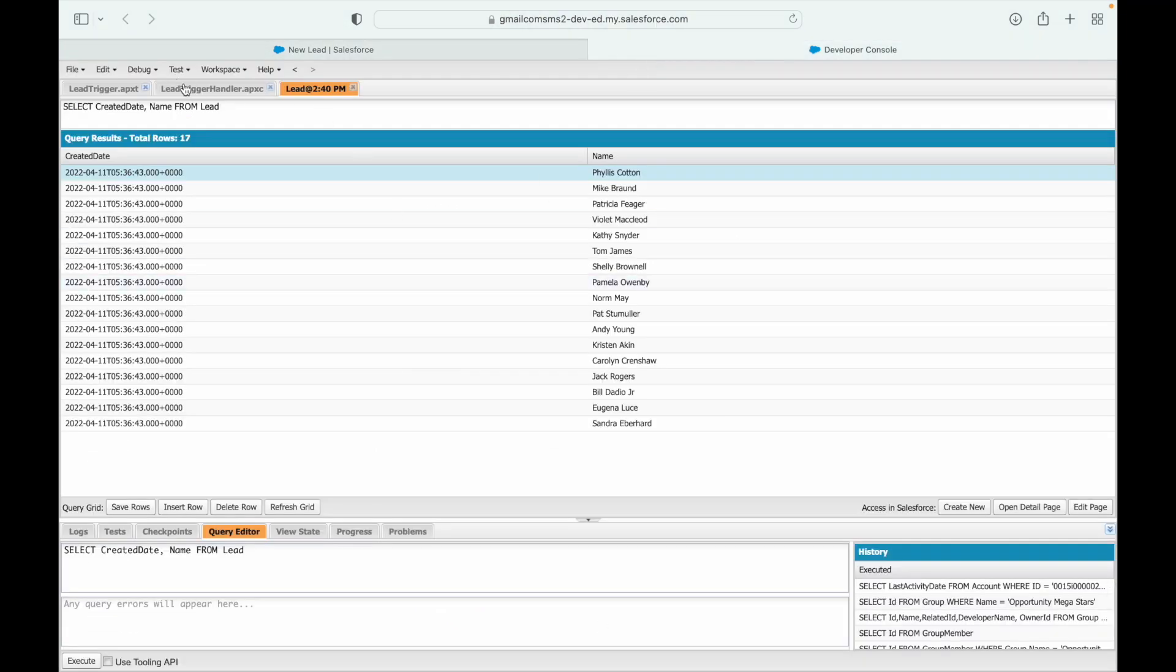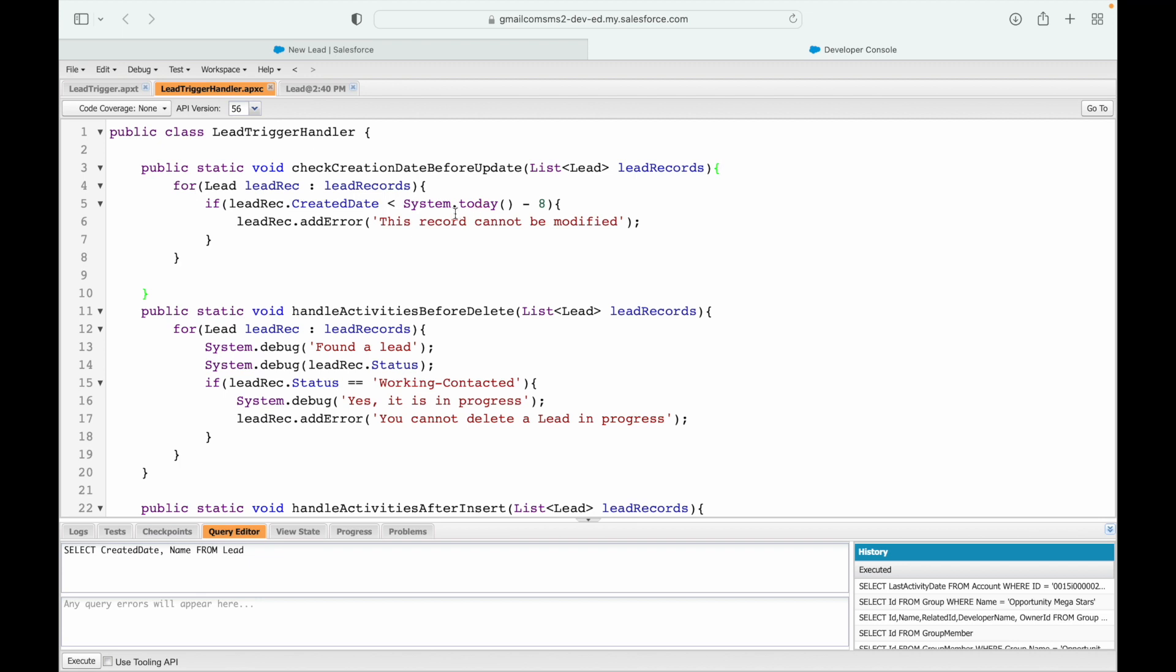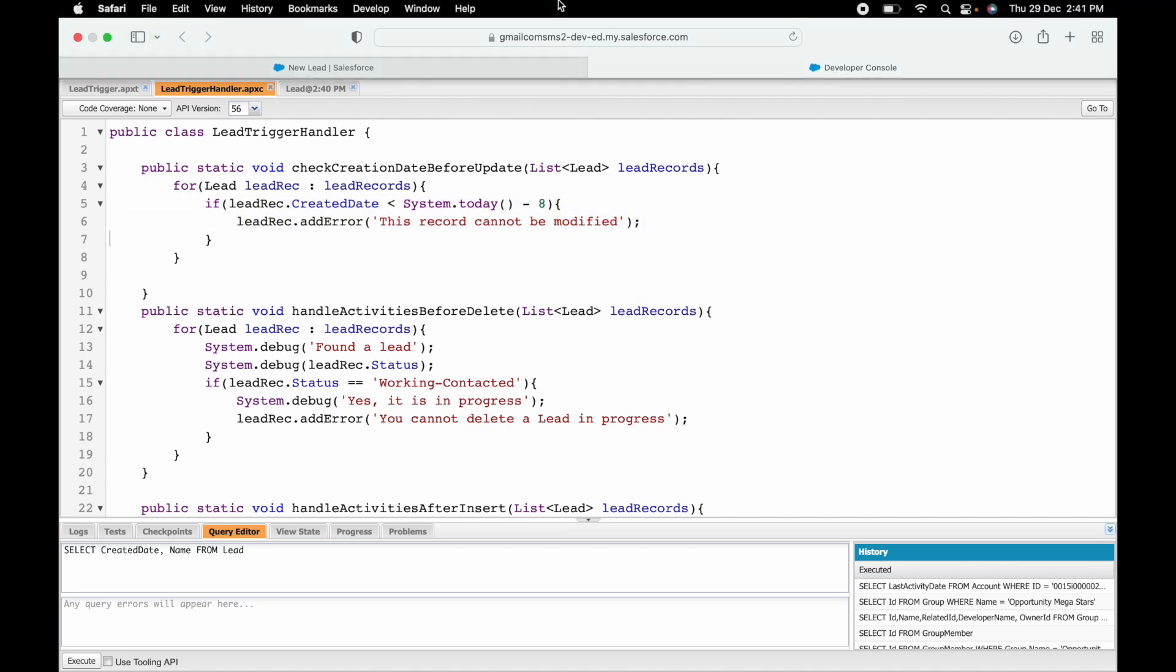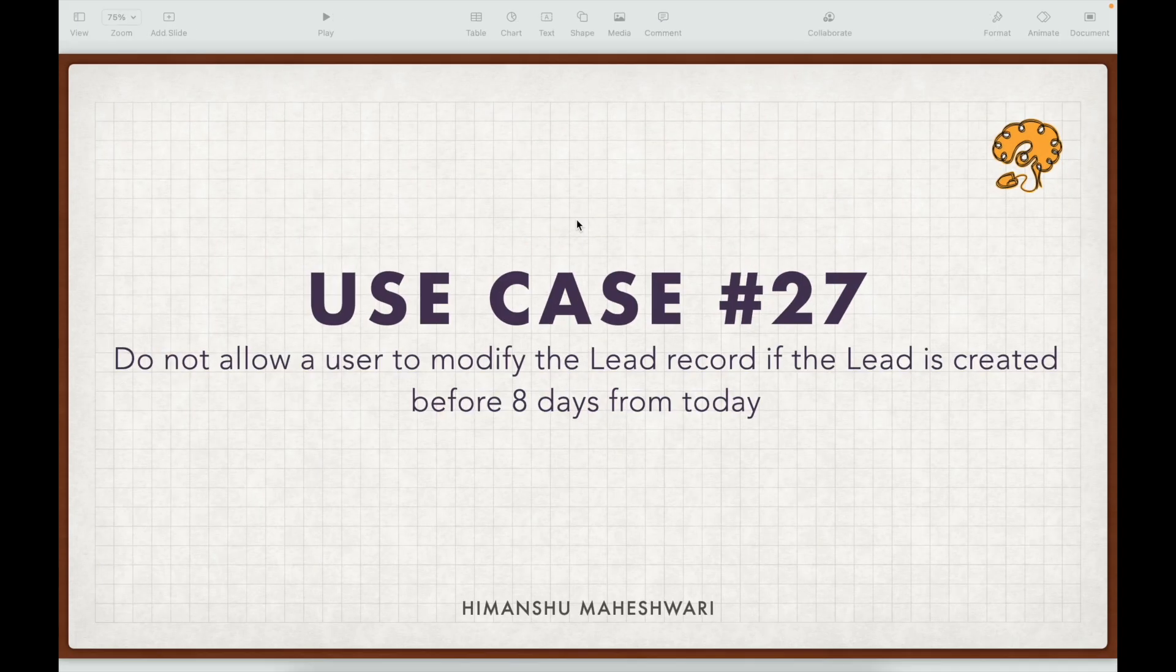We defined it here. It is basically System.today. This particular criteria is failing, so it's not even going inside and throwing the error. So that was very simple and that was our use case 27.